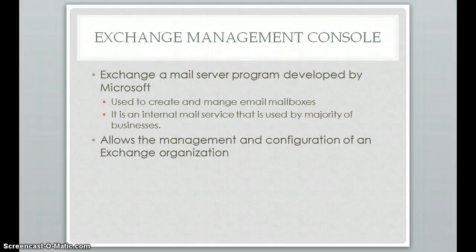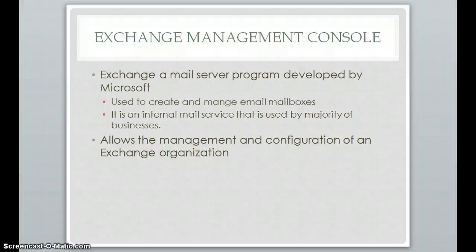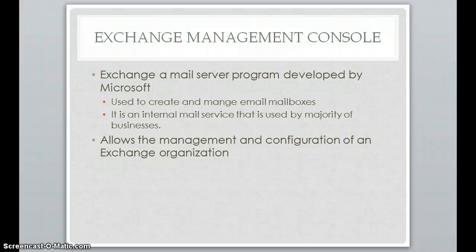The next one is Exchange Management Console. Exchange is a mail server program developed by Microsoft, and it is used for businesses to internally host their own emails. So instead of using something like Microsoft or Gmail, they can create their own domain names. My name is Zachary Parker, so I can have zparker at parker.com or something like that. You can have your own custom domain name, so you're more professional for businesses, and it's a great program that is easy to manage and widely used throughout businesses.